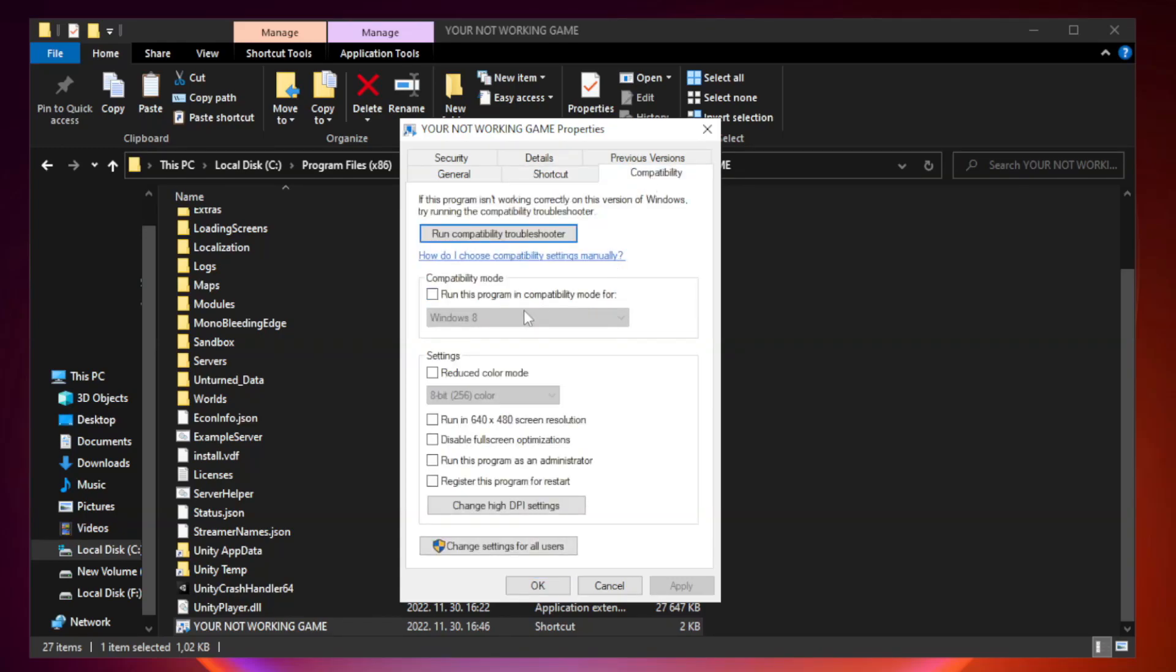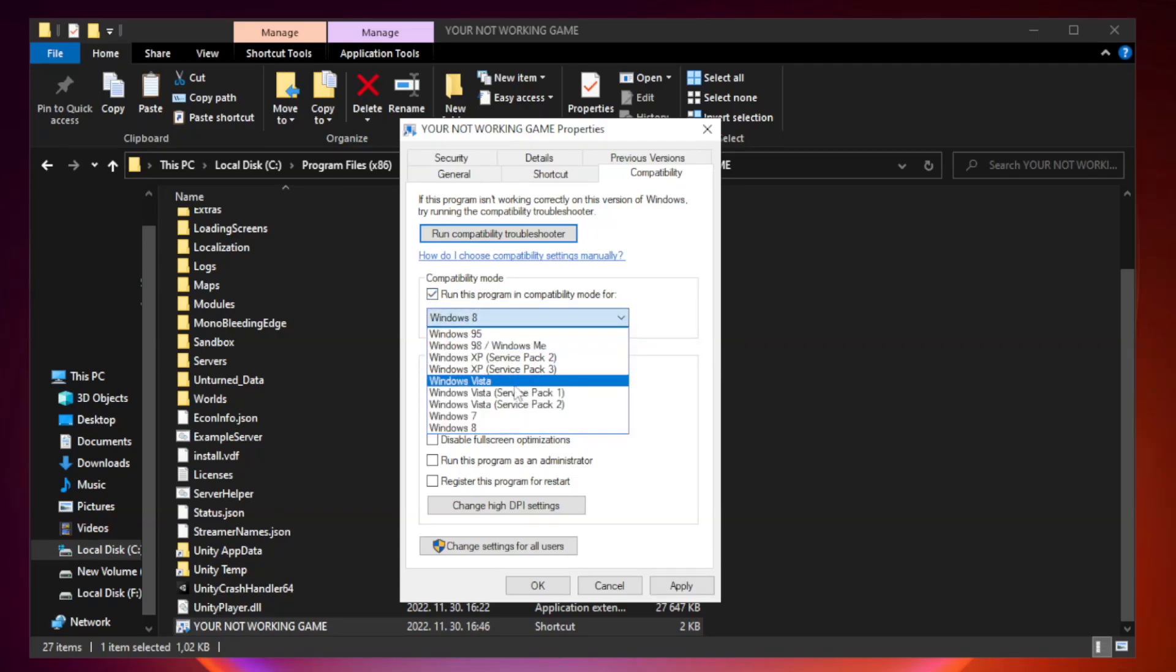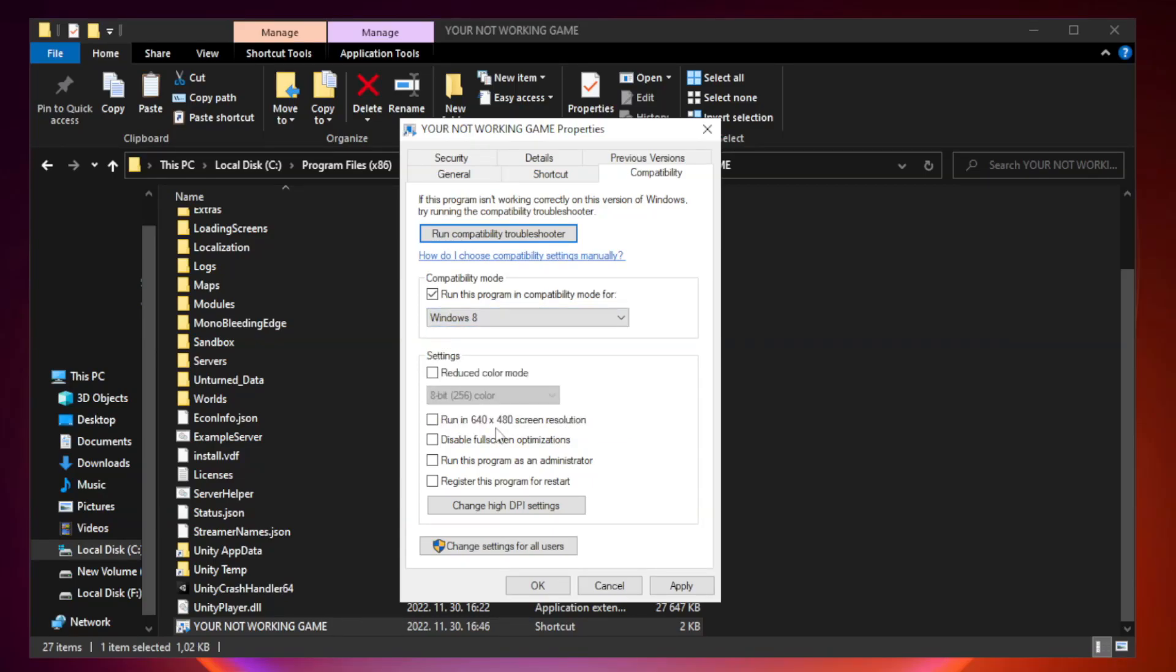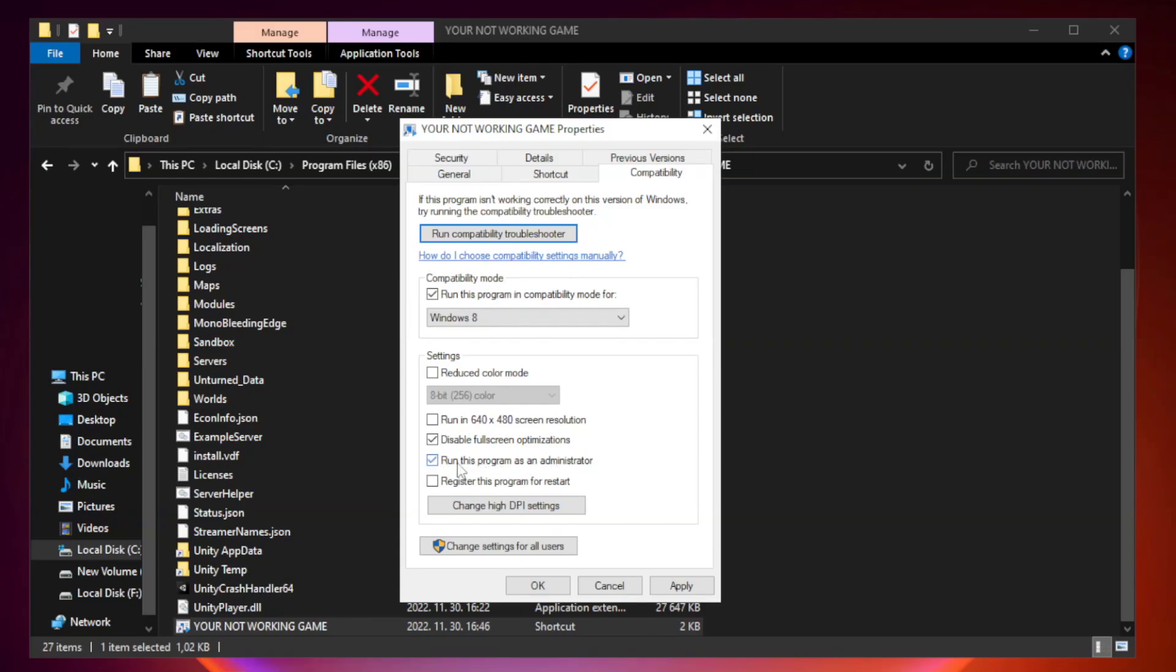Check Run this program in Compatibility mode. Try Windows 7 and Windows 8. Check Disable Fullscreen Optimizations. Check Run this program as an administrator. Apply and OK.